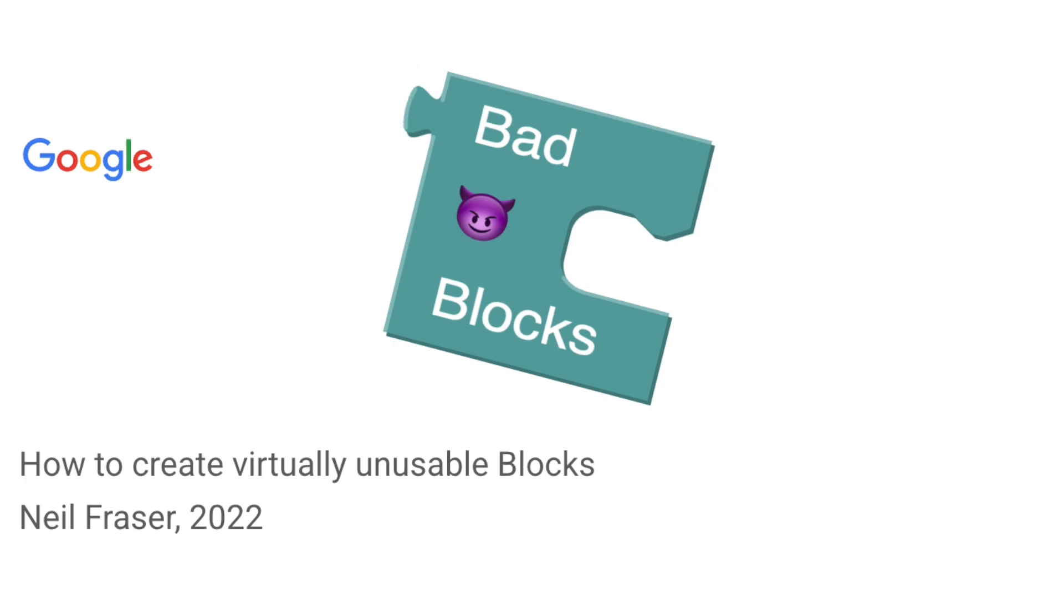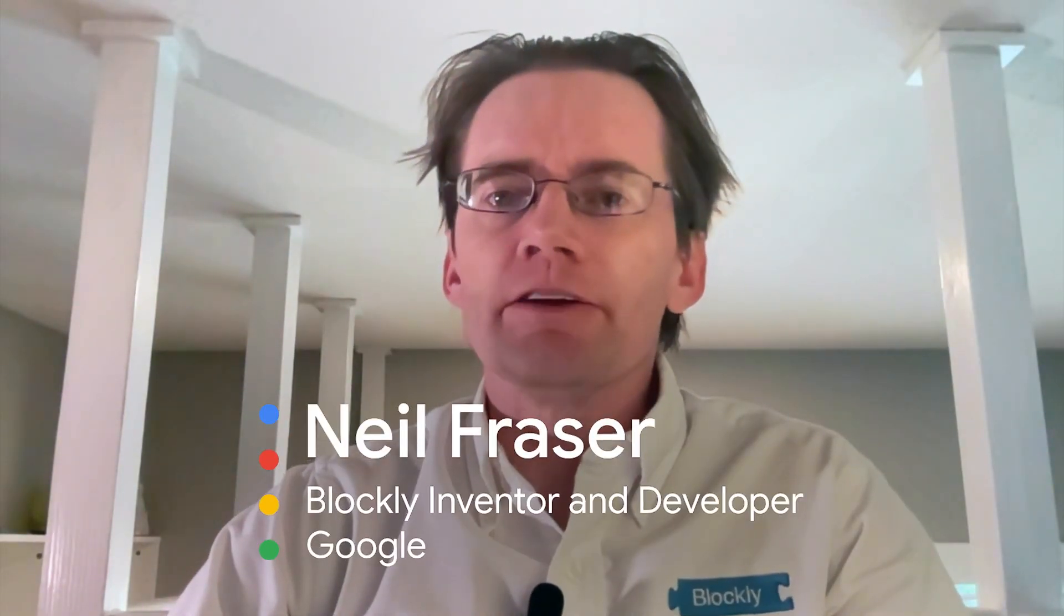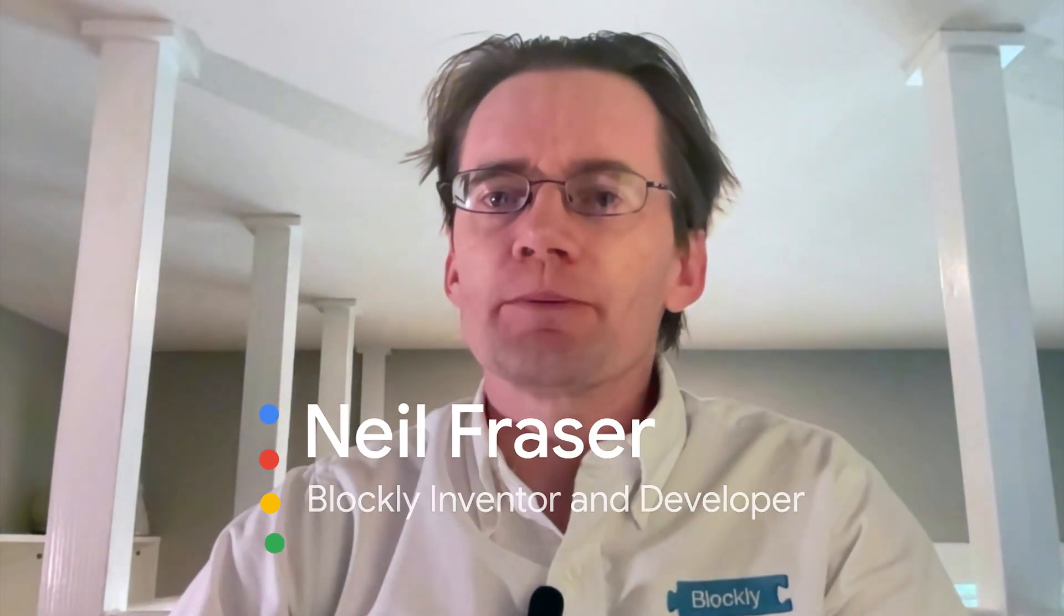Bad blocks. How to create virtually unusable blocks. Every application which uses Blockly defines a language.